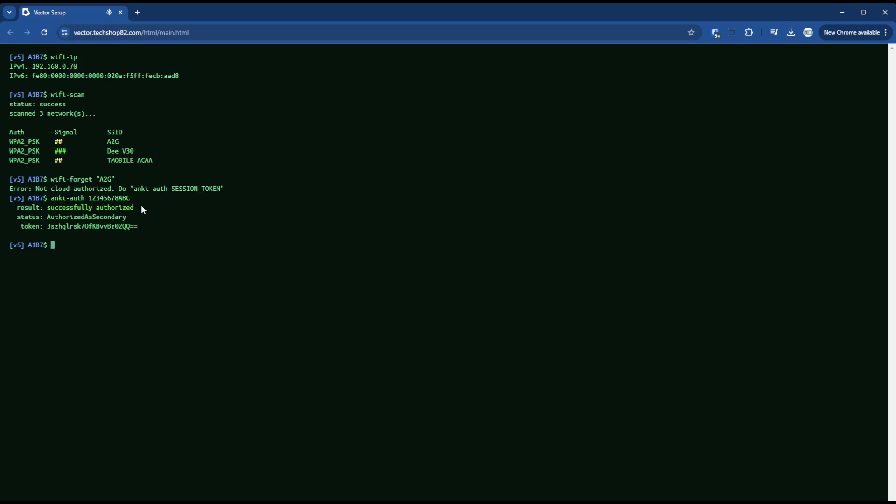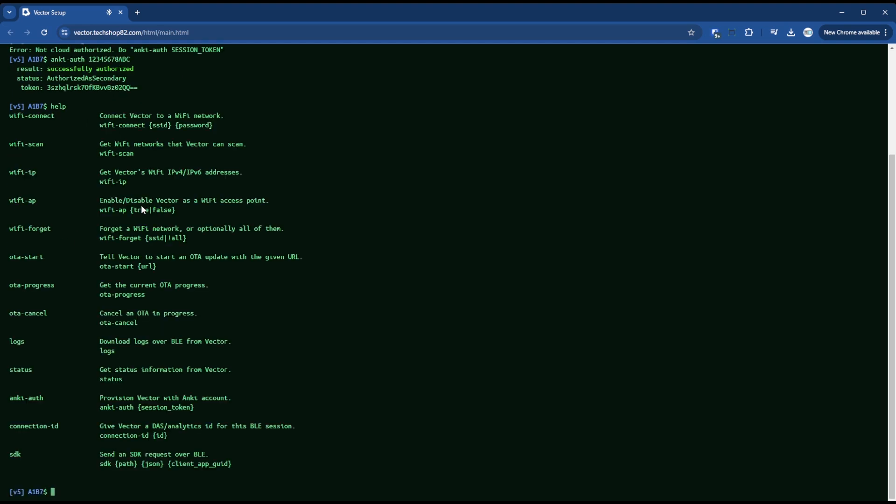The only other, I haven't seen it work any other way. So you always have to be on your old network. Run this command and then at this point I can then do a Wi-Fi. So if you do help here, you'll see all the commands that are available for you. So in Wi-Fi forget you have either the SSID you want to forget or the exclamation mark all, which will forget everything. So I'll just do a Wi-Fi forget all.